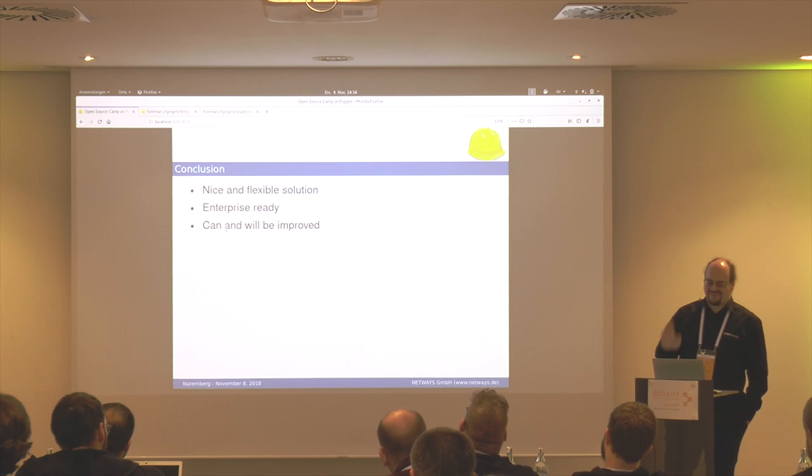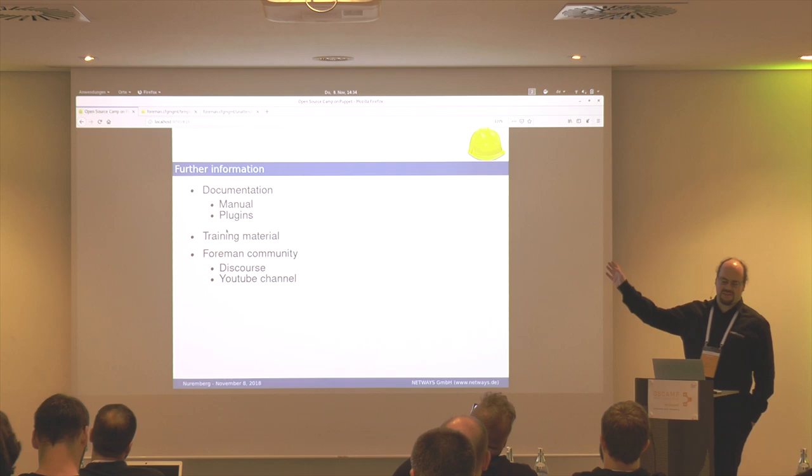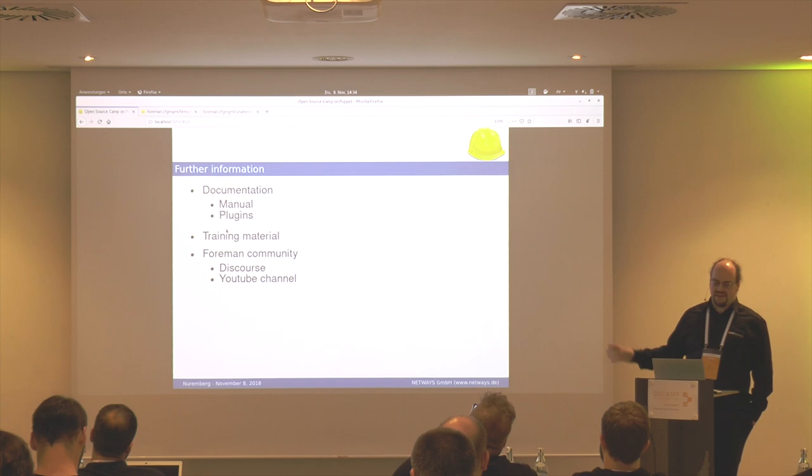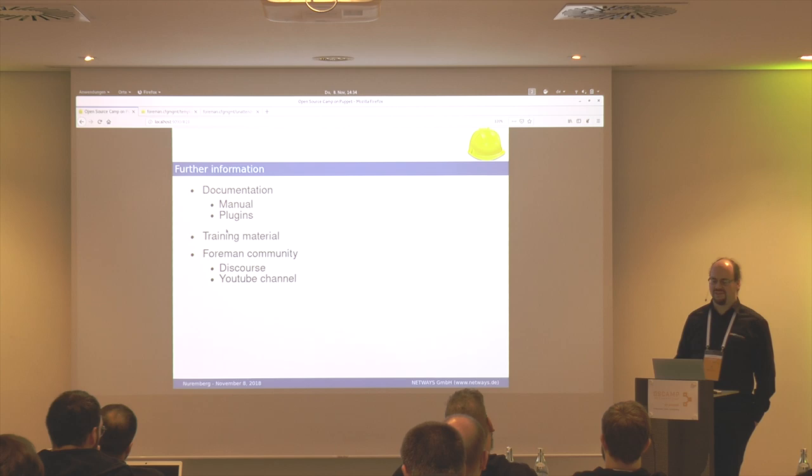It is nice, flexible, enterprise-ready. I will have my slides online, but look at the Foreman documentation — it has a manual for Foreman and all the plugins. Find our training material on our GitHub account, or just dive into the Foreman community. It is a nice platform for discussion and they provide a YouTube channel with deep dives, community demos, and so on.